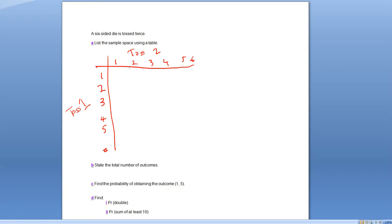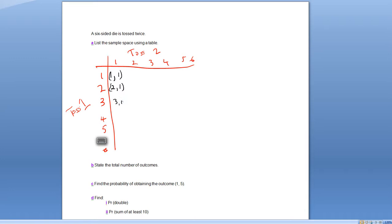Now I'll match that up with the sample space in a different color pen. On toss one, I'm rolling a one first, followed by the relevant toss two value. So we have one and one, two and one, three and one, four and one, five and one, and six and one. So we've rolled one number on the first toss and one on the second toss, and so forth.